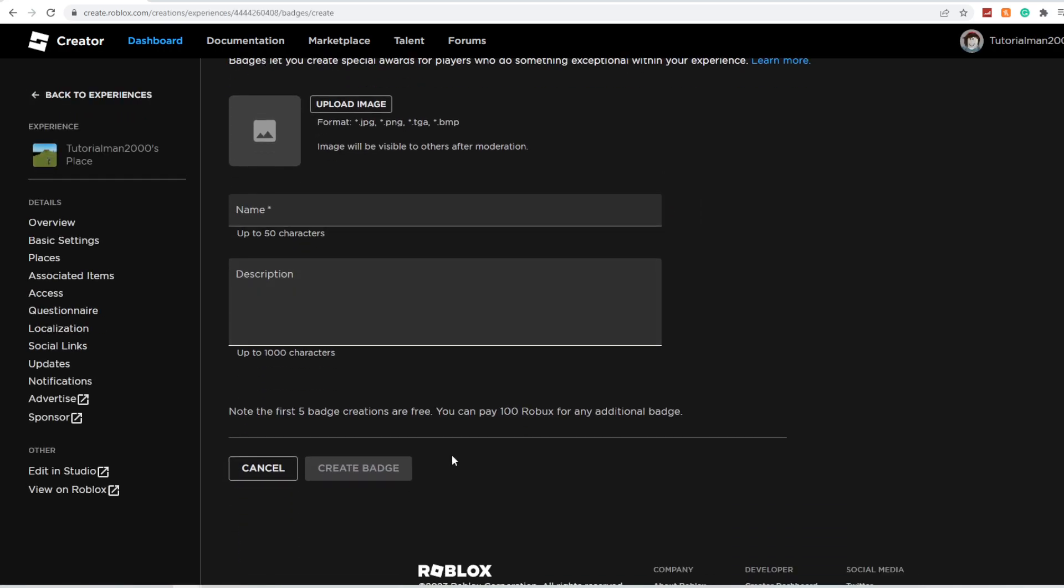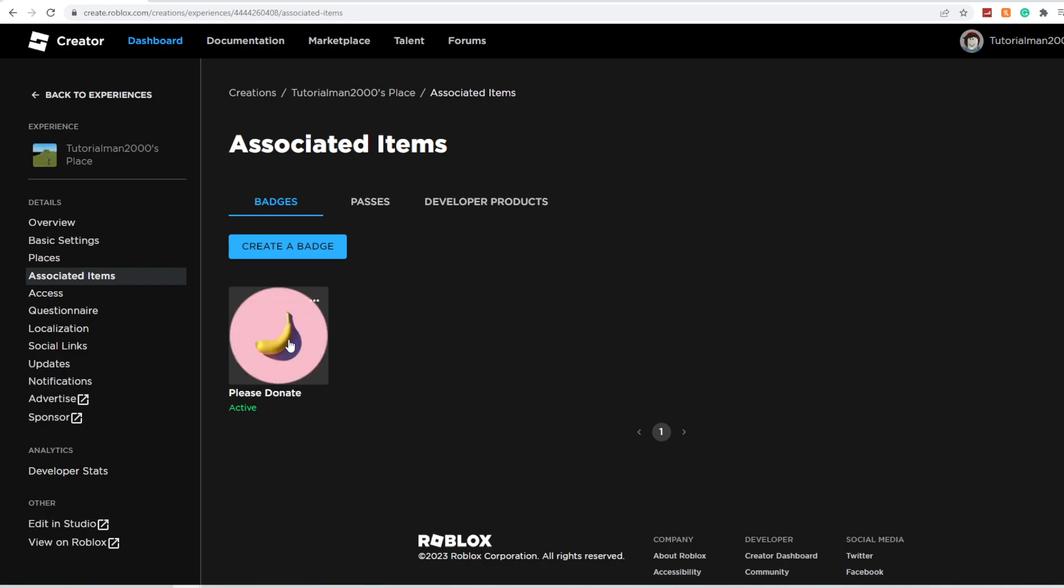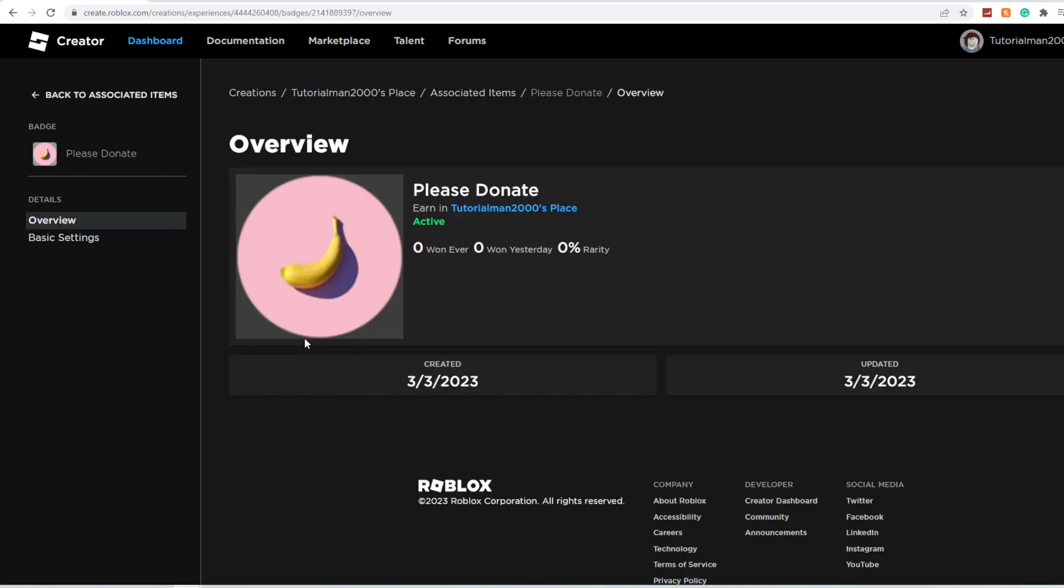Since you probably already have a badge, you can click Cancel and you'll see your badge that you already have.